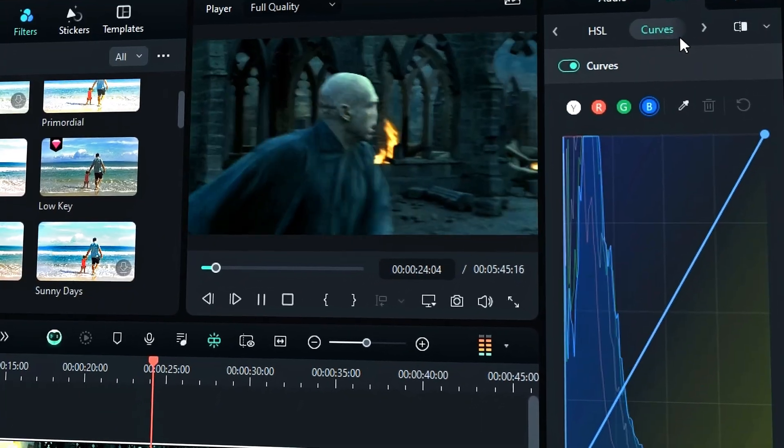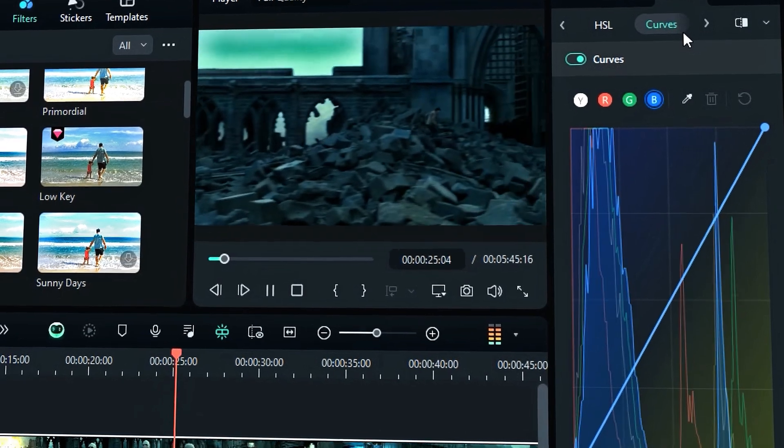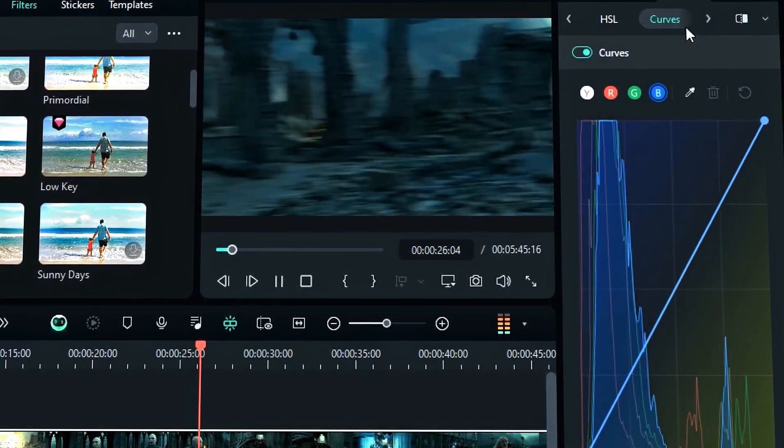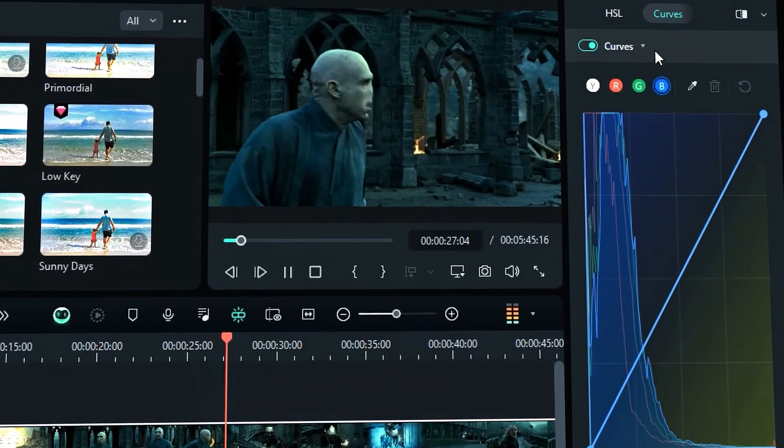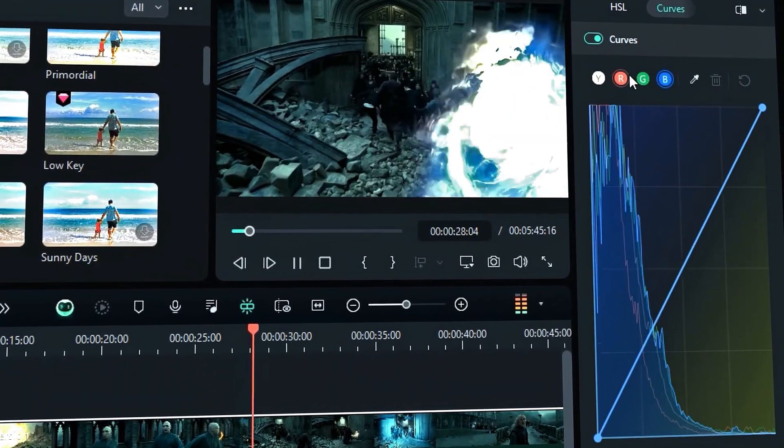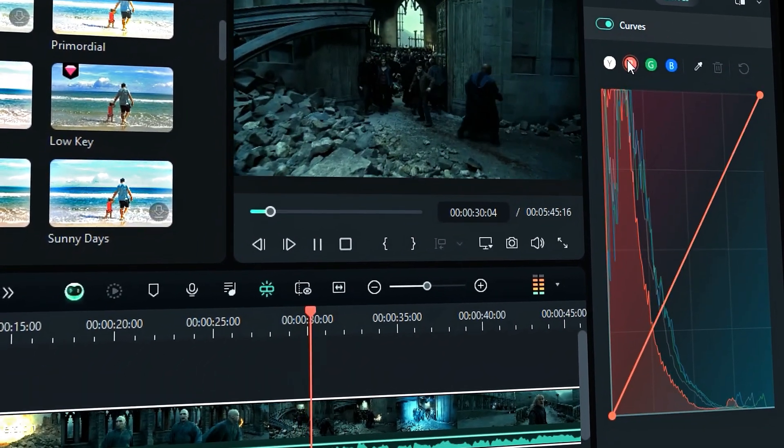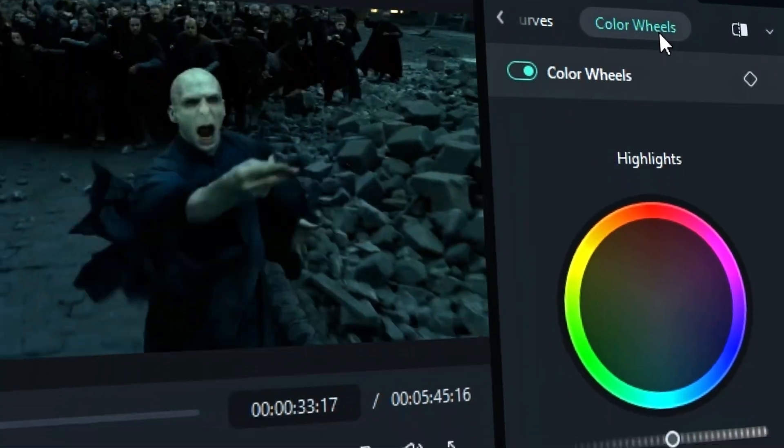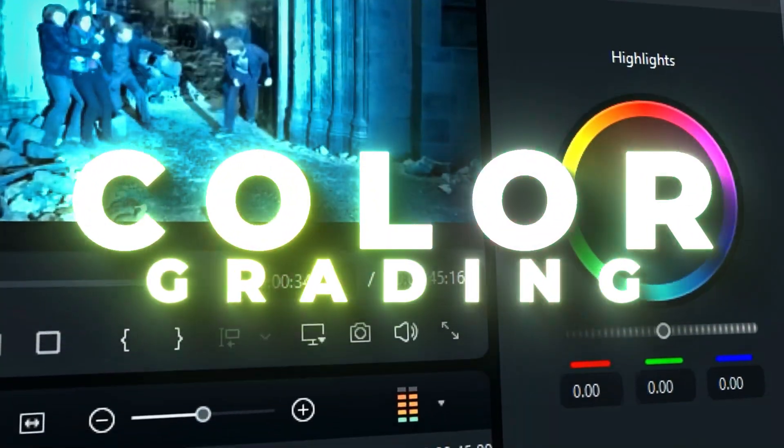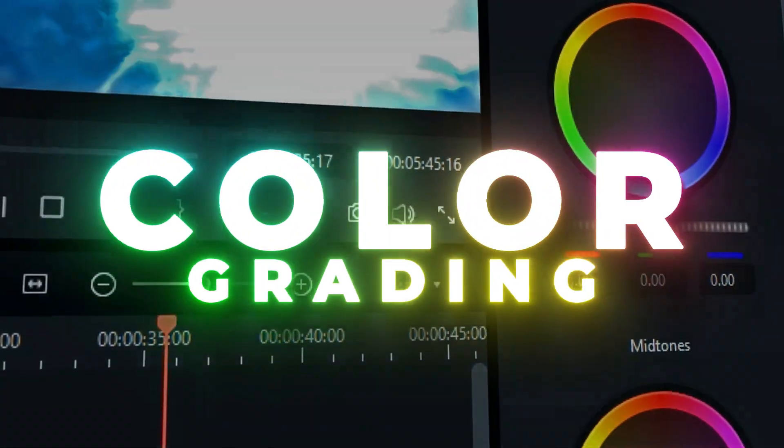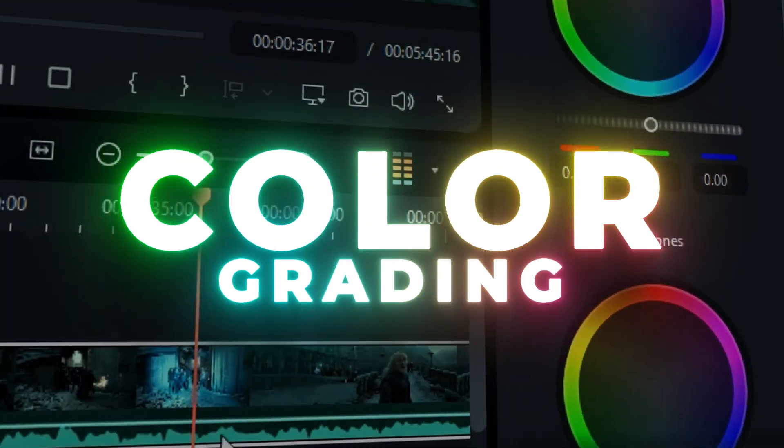Hello content creators! We bring you a new series of courses to help you improve the quality of your videos. This is the first class and we're going to talk about color grading. To learn more about color grading, keep watching.